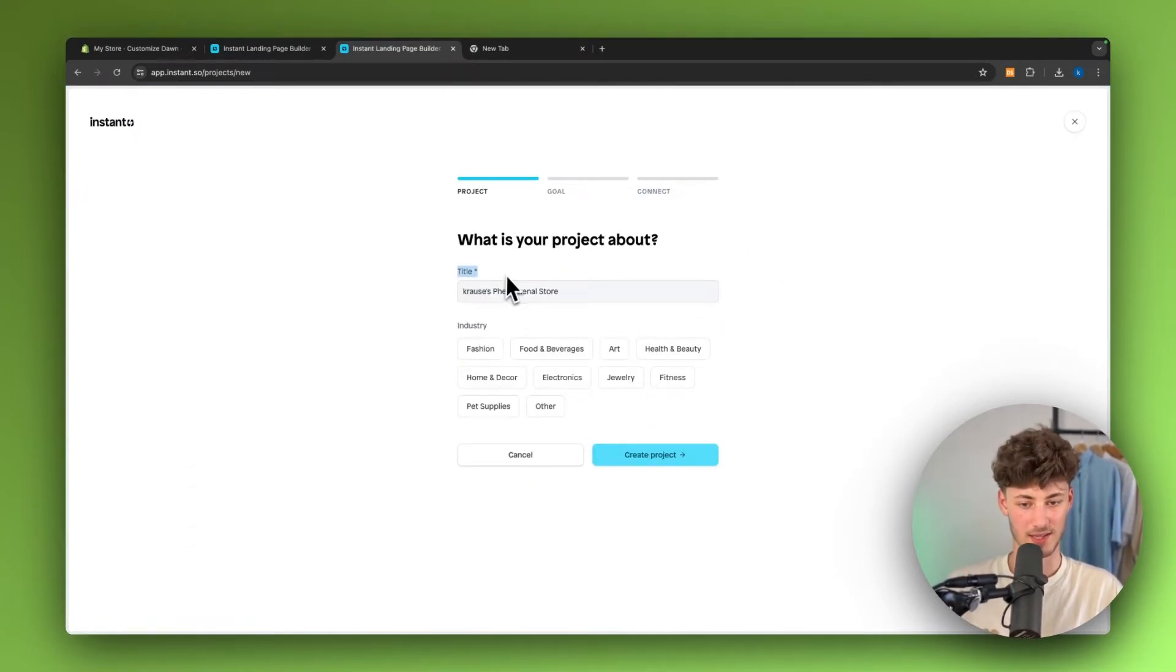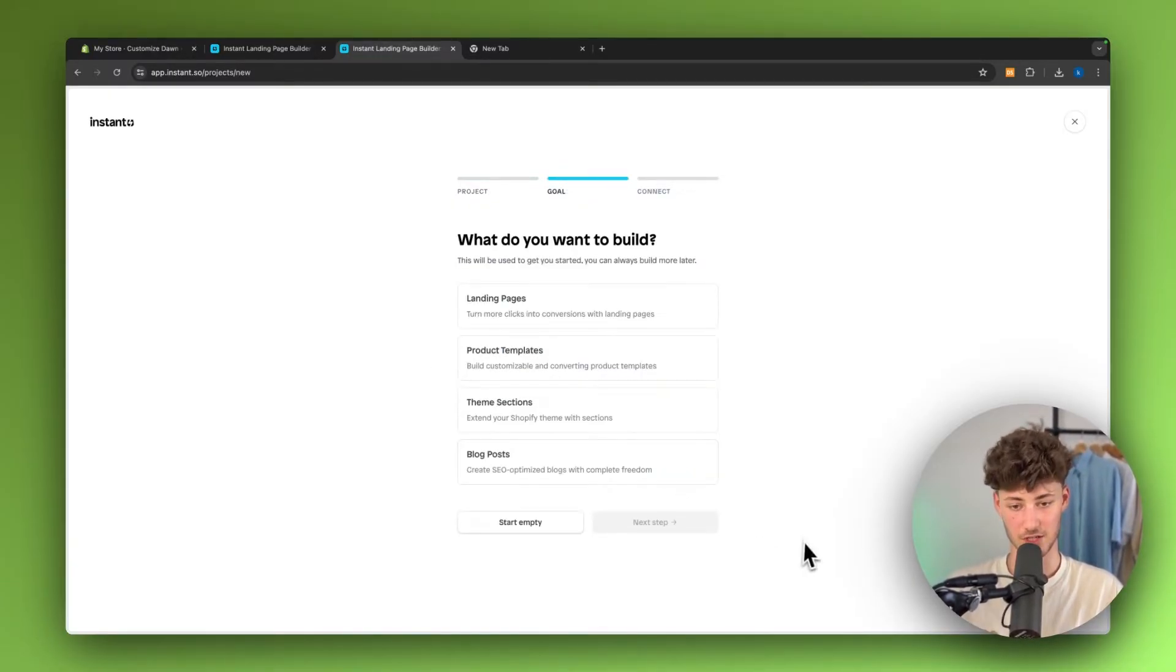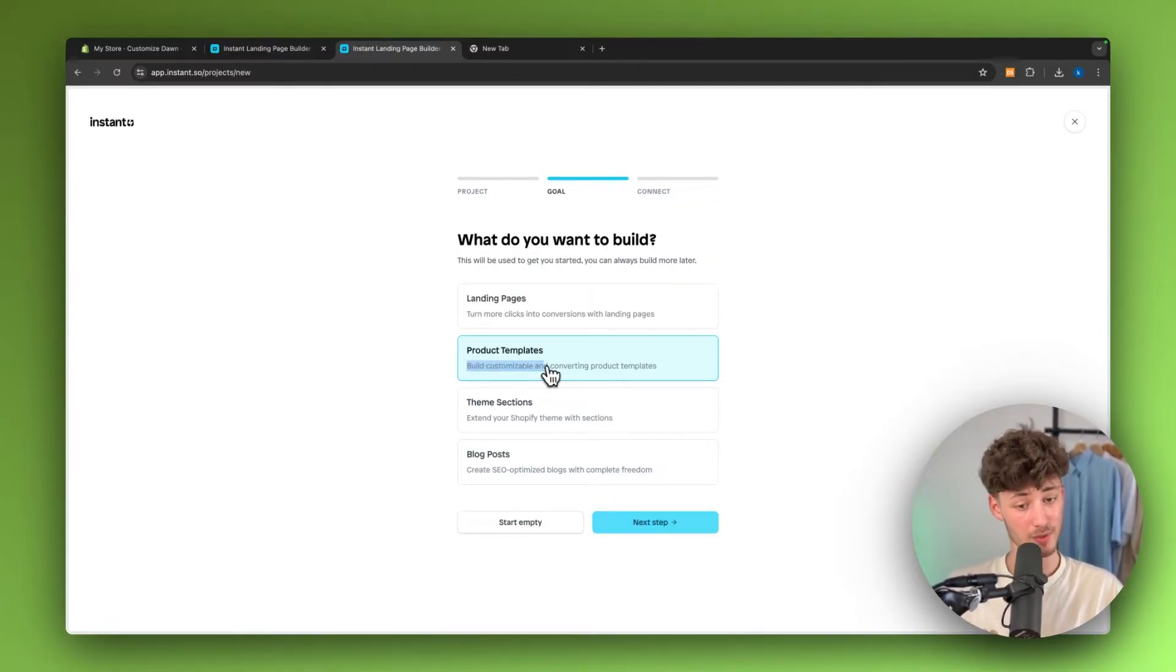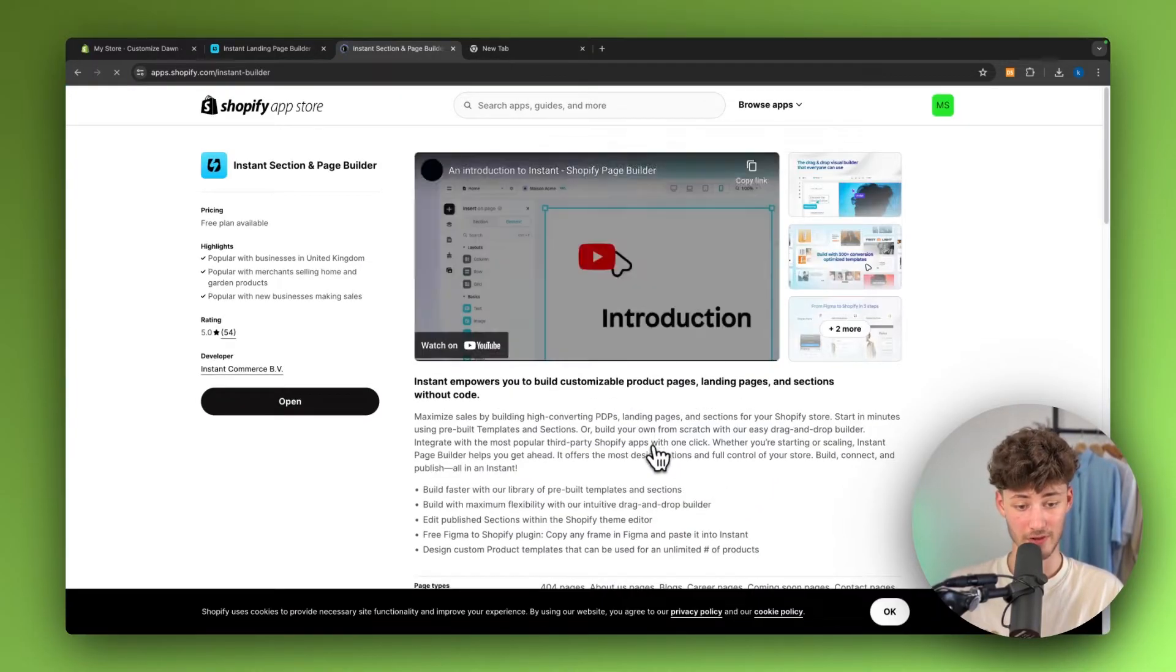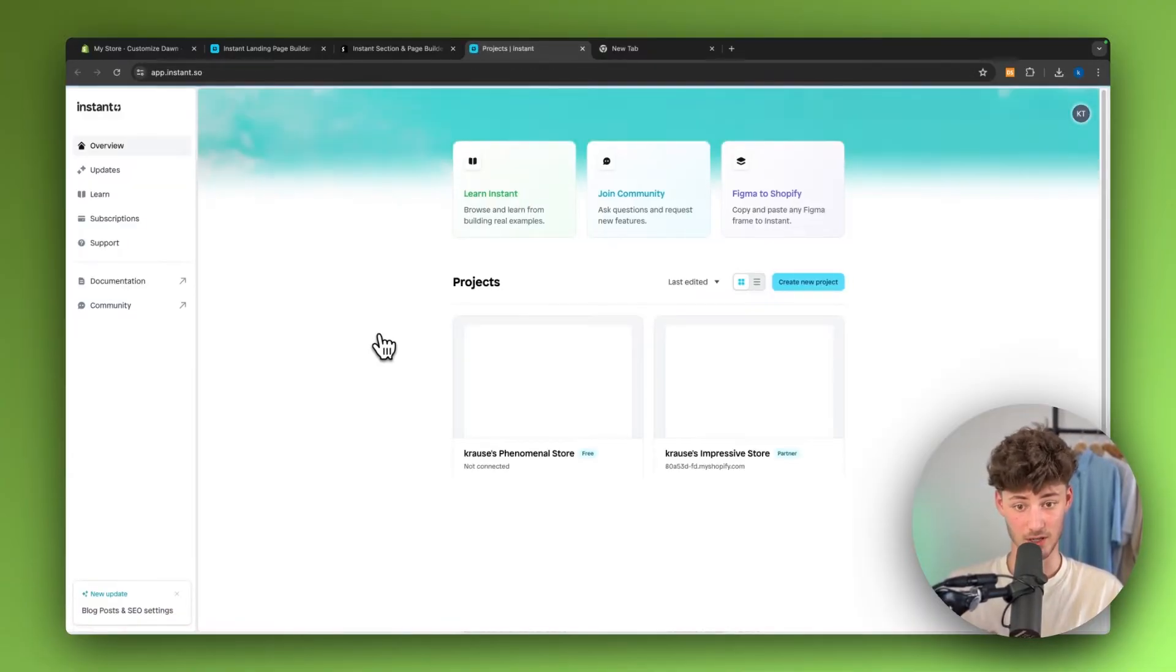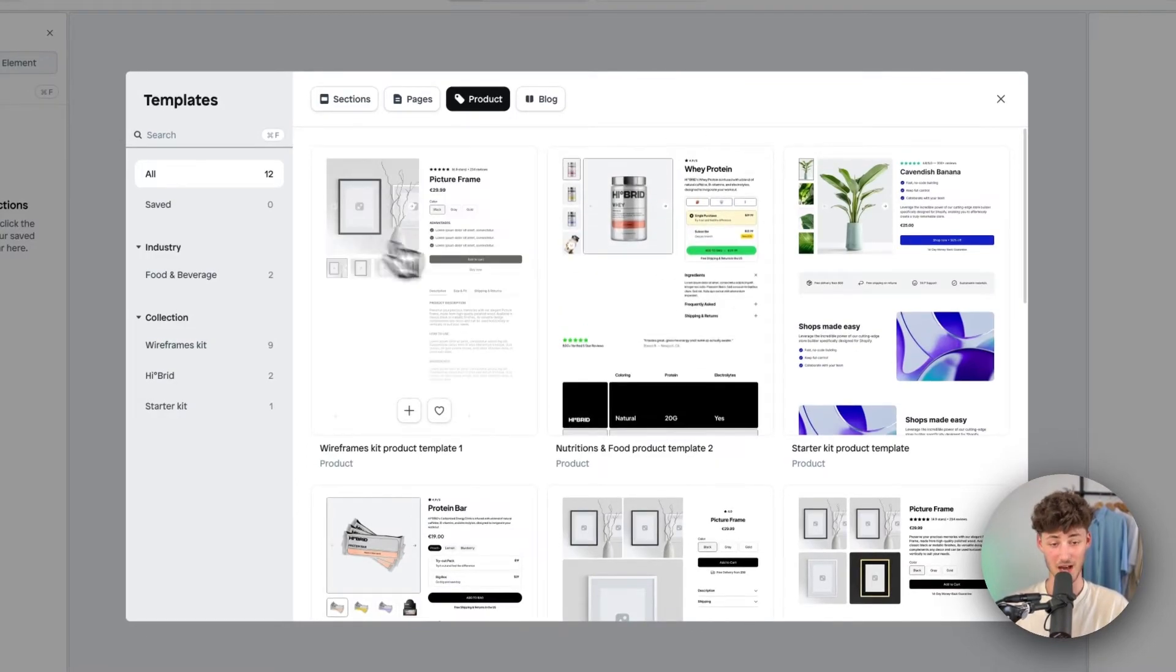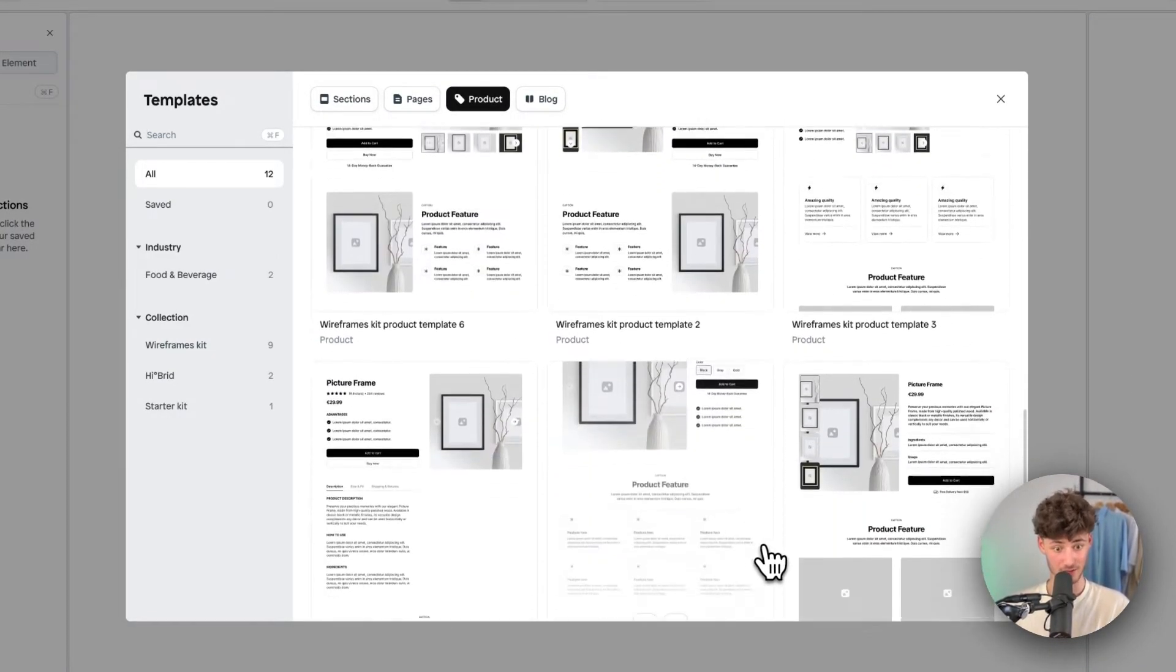We can set the title as well as the industry. In my case, I'm just going to select fashion. We will have to select what we want to build. In this case, we are going to select product templates as we do want to build customizable and converting product templates. As for the next step, we will actually have to connect our Shopify store. This can be done within a few clicks using the Instant app. This now successfully got connected and we can now actually open this up and we can now actually select any of these templates right here.